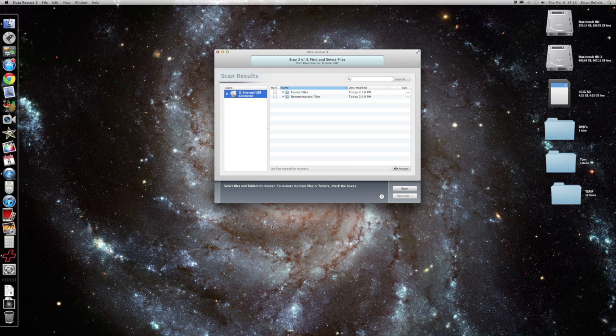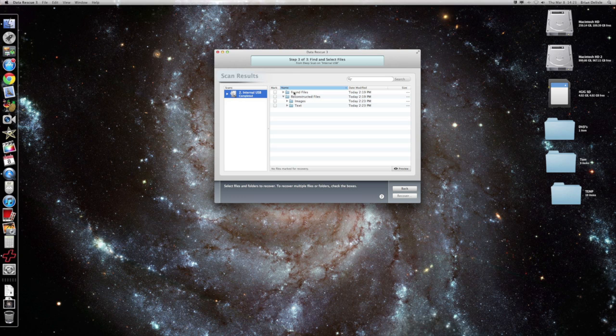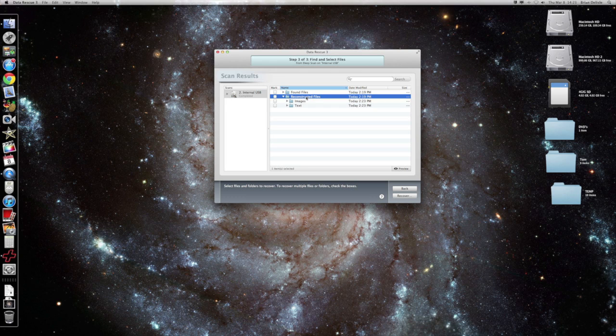All right, so now that it's finished, this is the window that will pop up. And normally, I don't know why this found files is here, there's never anything under it. Normally everything will be under your reconstructed files.